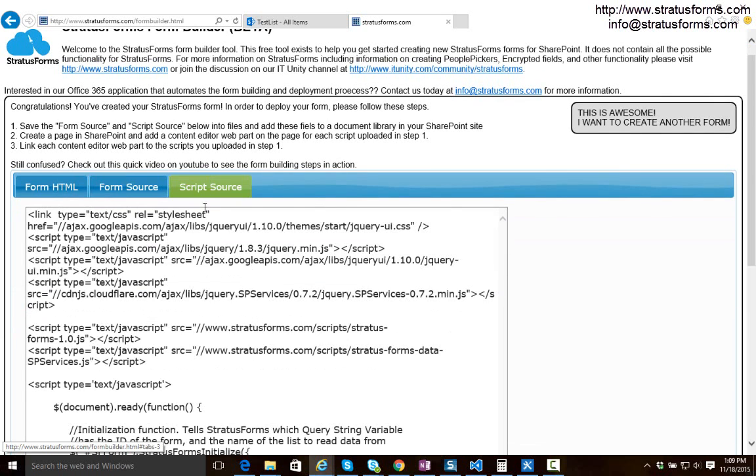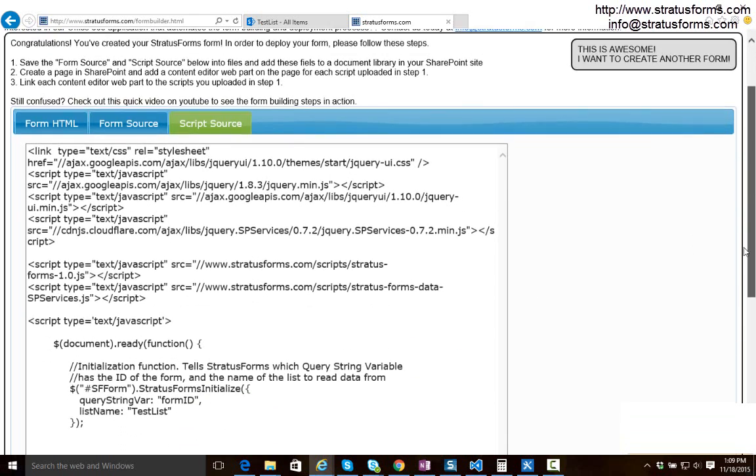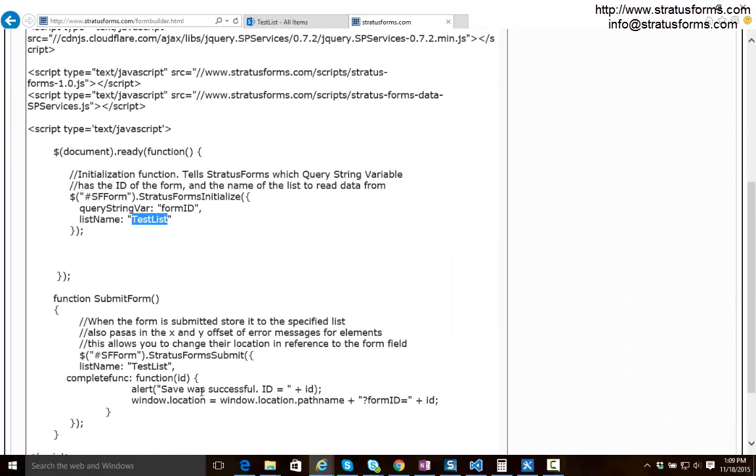And we also have the script source which automatically adds all the references that we need for our script as well as some initialization functions you need for Stratus Forms. So we see there is a document ready function where we initialize the form here and then a function for when we submit the form to actually save it. You can see how it sets some variables for us. It sets that list name to test list for us. And these are the functions that you need.